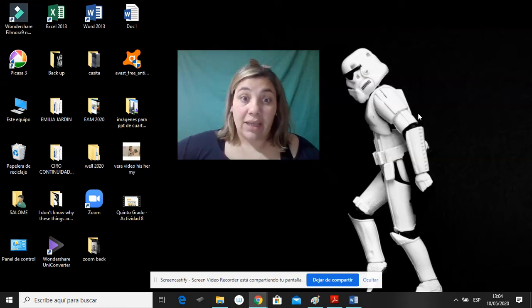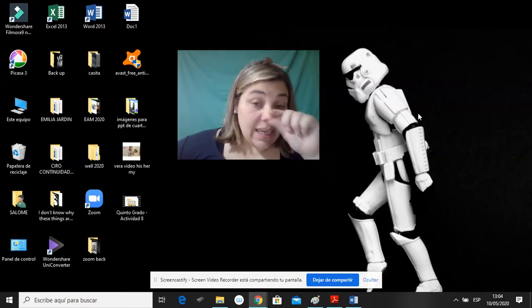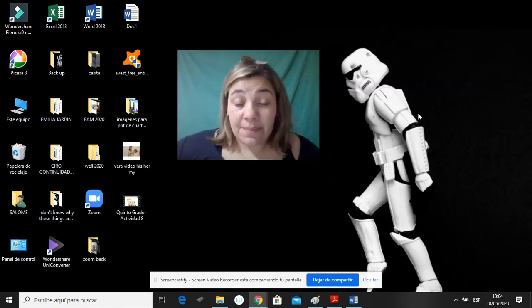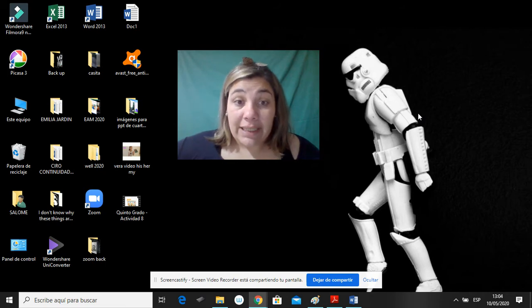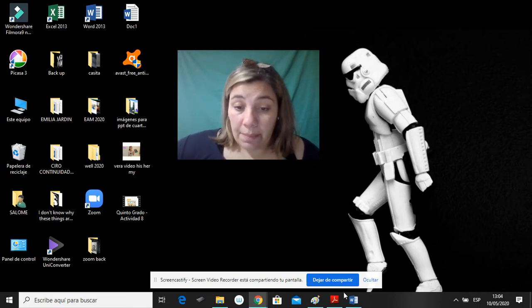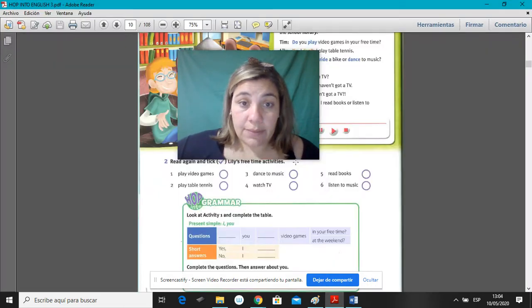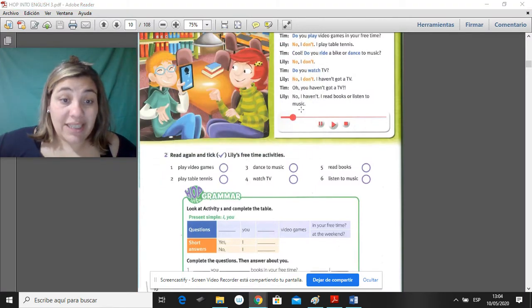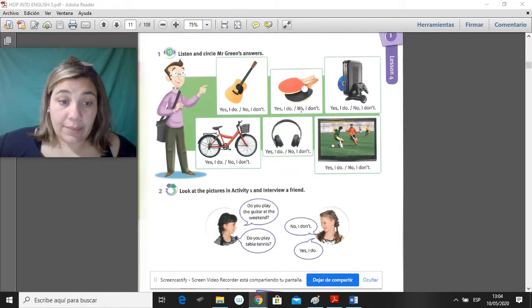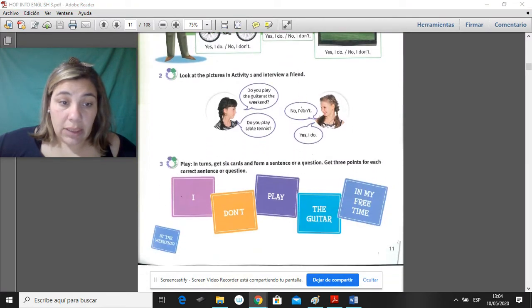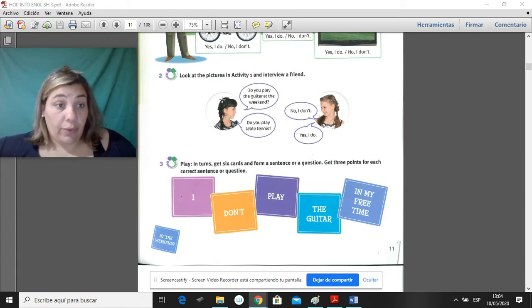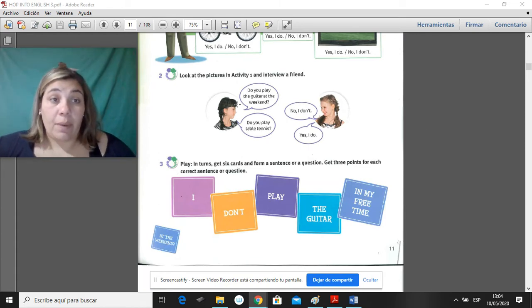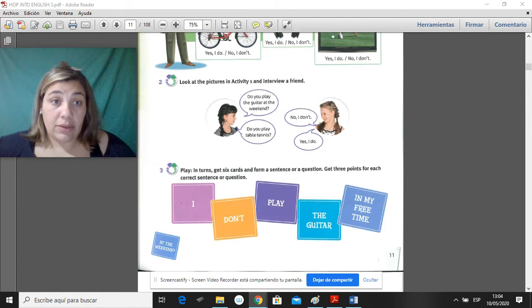Hello, students. This is activity number eight from English. Today we are going to do pages 10 and pages 11 from the students book.